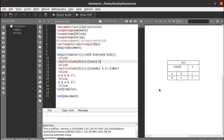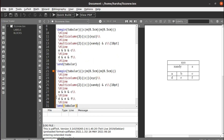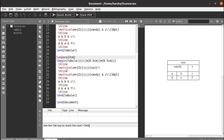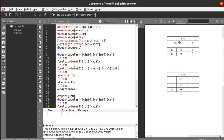Similarly, we will see how to merge rows. Let's consider this same table and remove the previous additions. We'll use x, y, and z again. Now let's merge two rows in the first column — cells A and D. For that we need to use the command `multirow`, which is present in the package `multirow`.